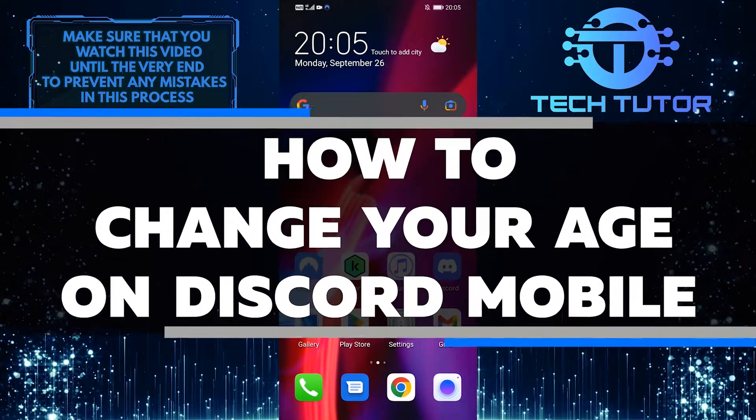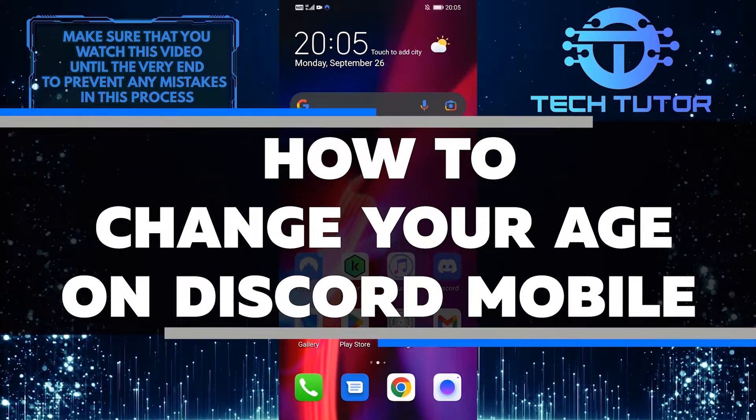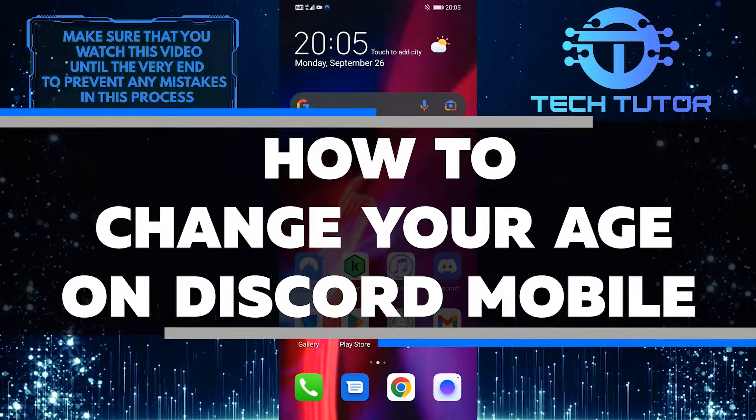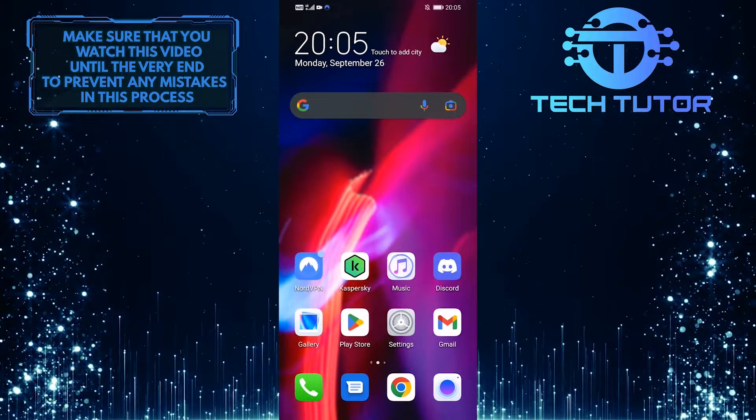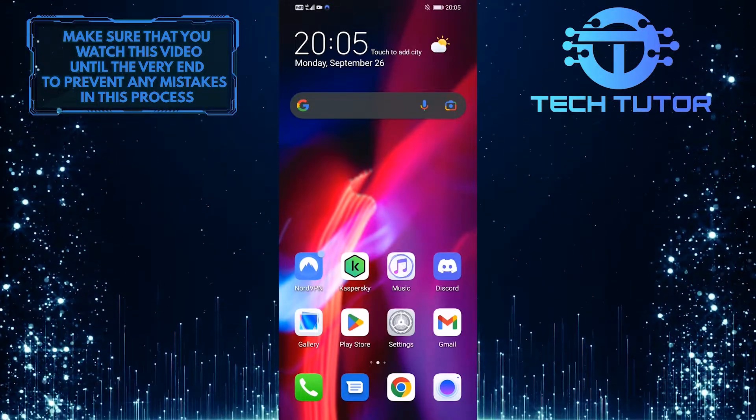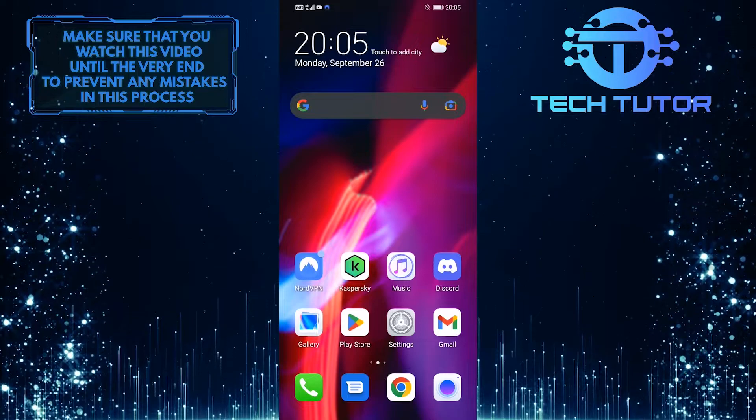In this video, you will learn how to change your age on Discord Mobile in just a few easy steps. Whether you accidentally set your age incorrectly or simply want to update it, I'll show you how to do it.